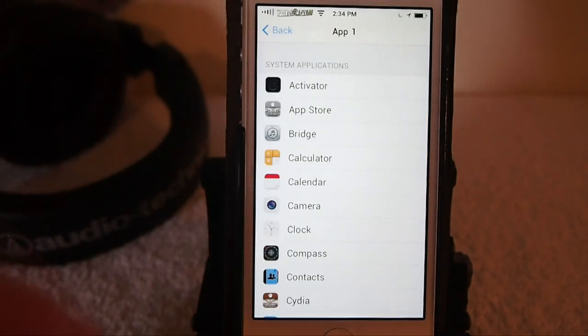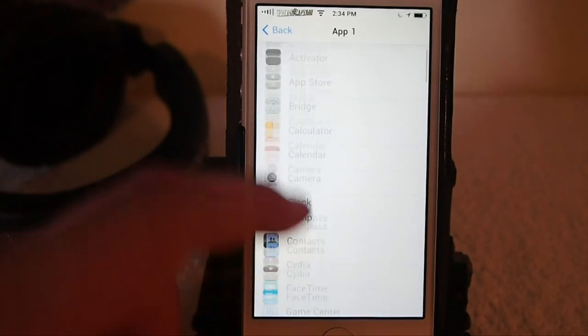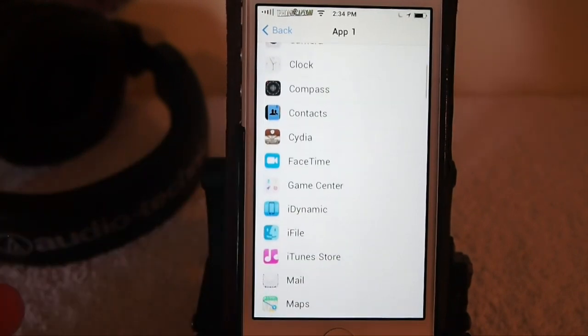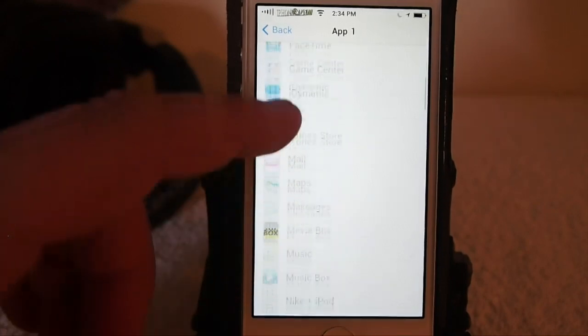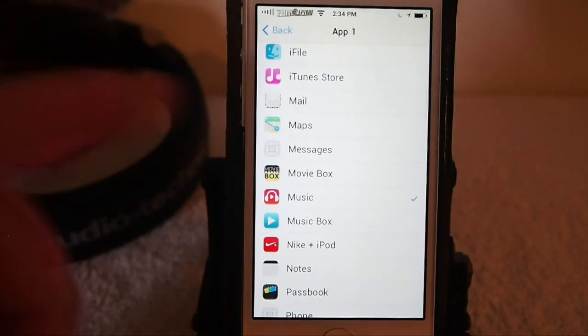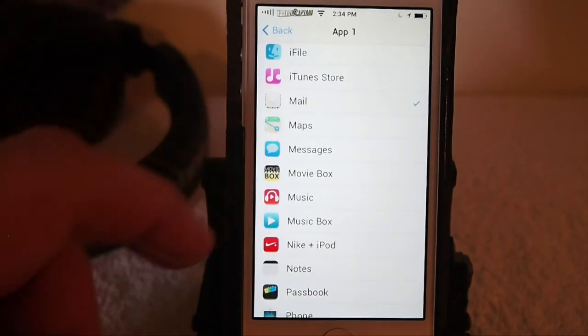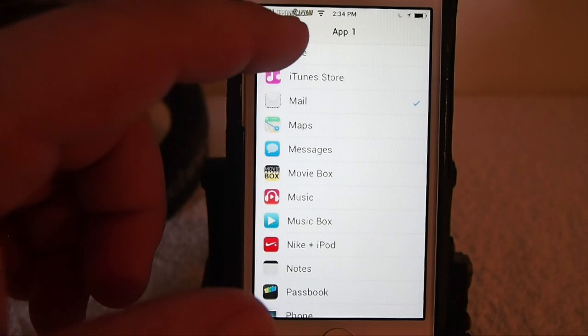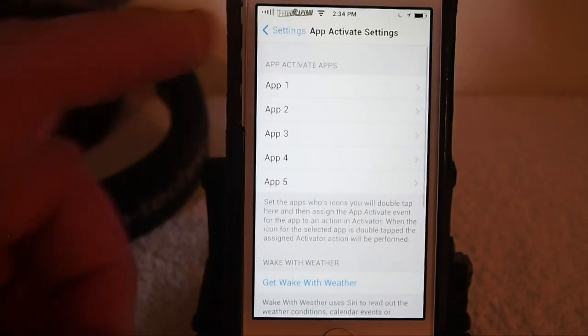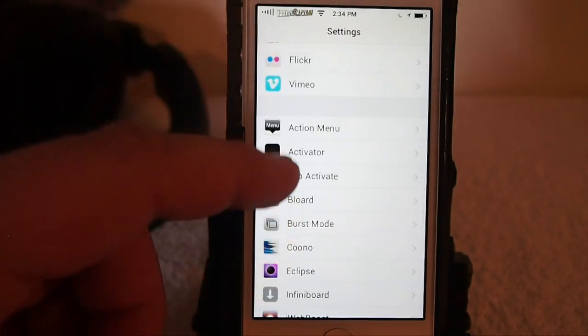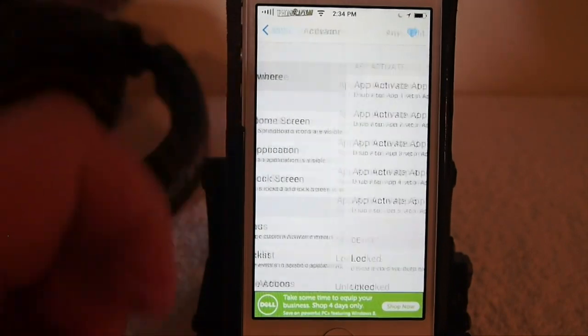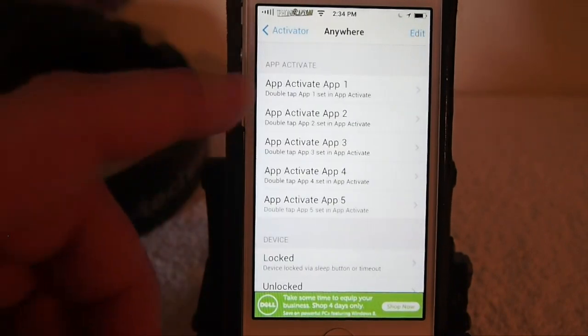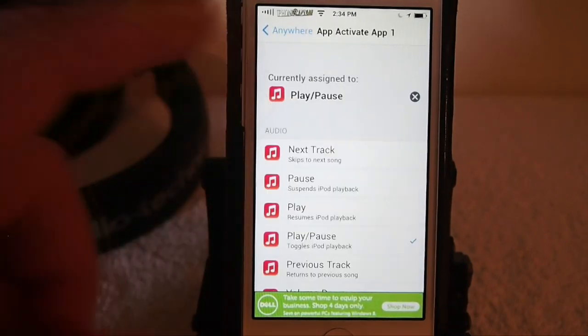So let's take one. Let's say Mail, okay. When we go, now we go back out of Settings, and let's go to Activator and go Anywhere. And we're going to go App Activate here.